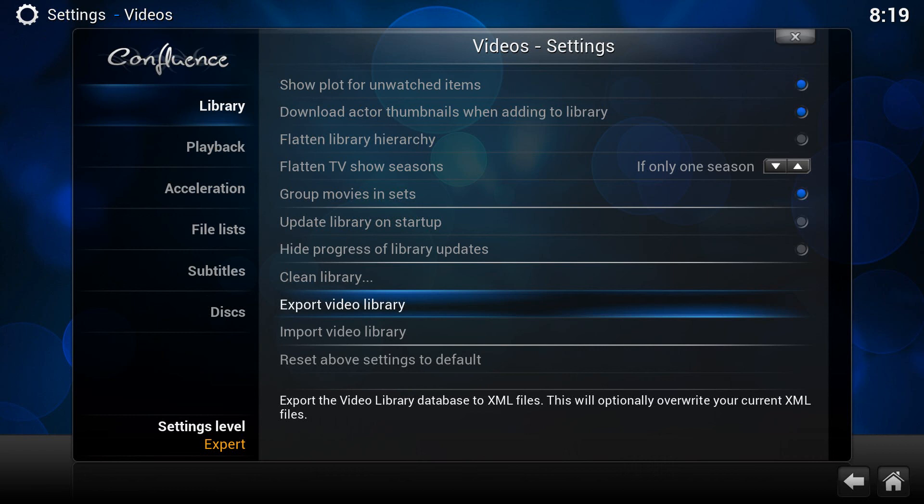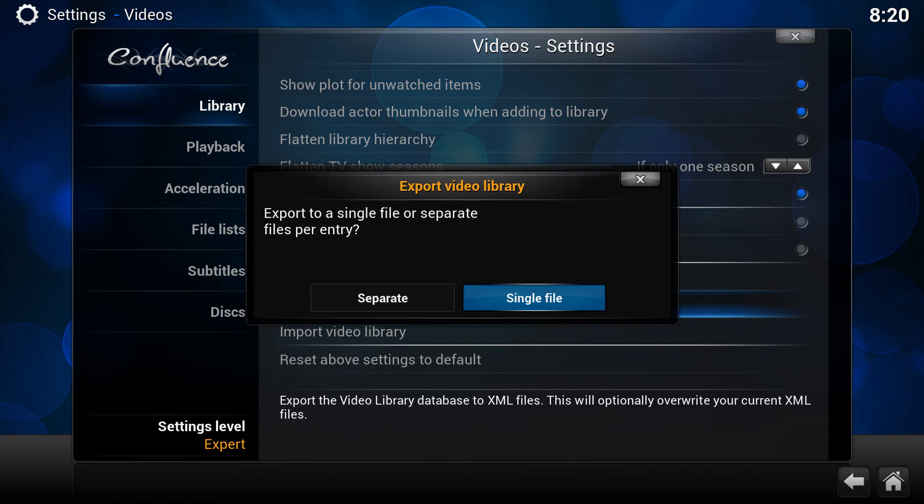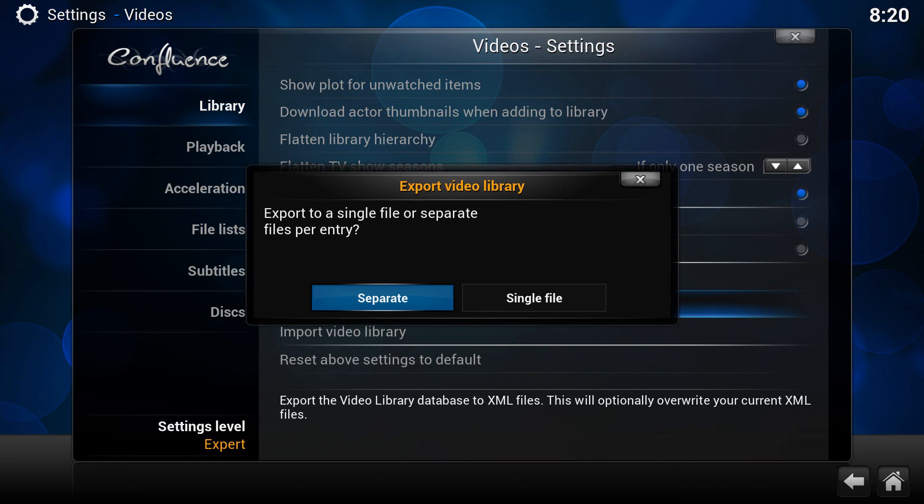Export Video Library is going to give you two options. It's basically going to save all your details for you and your database and everything like that. Let's see what the options are. If we click on it, we've got the option to have Separate or Single File. Now it's not very clear what that does, so I'll just quickly explain it.